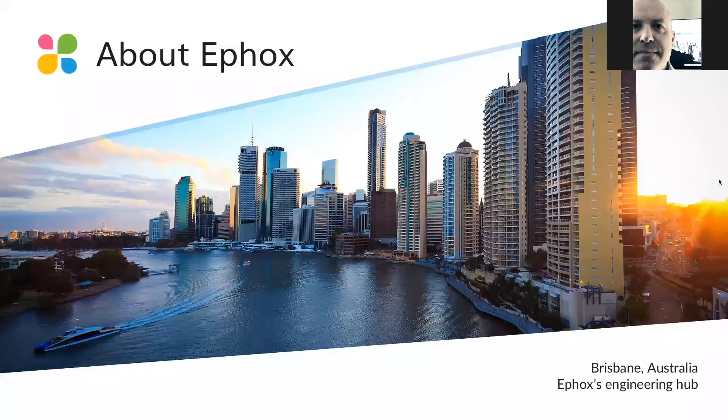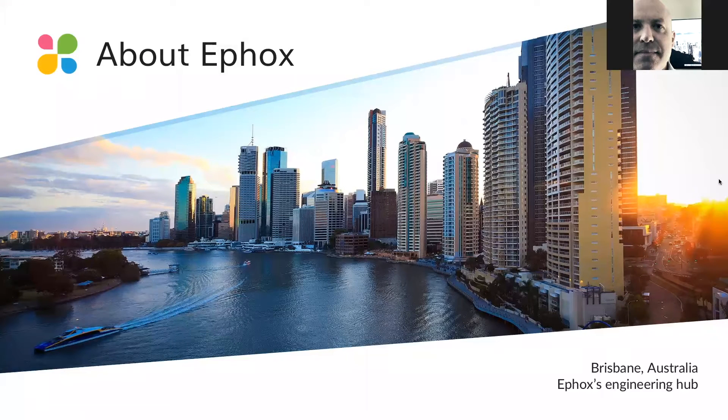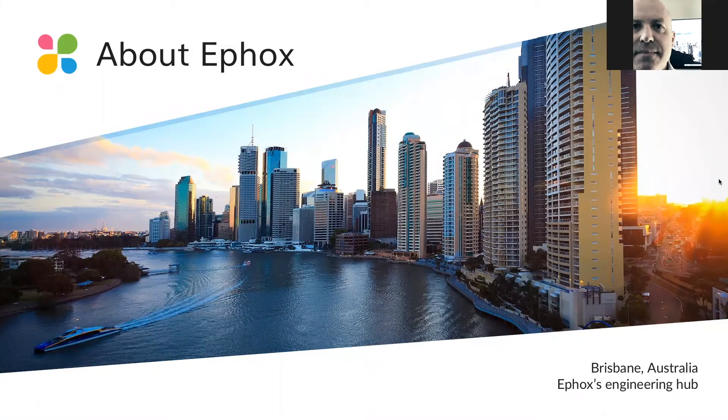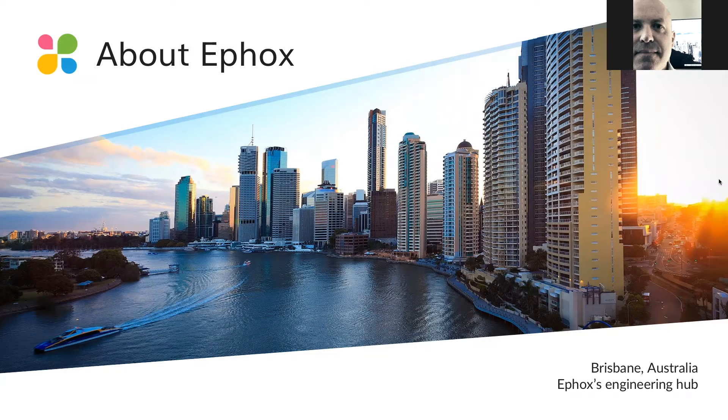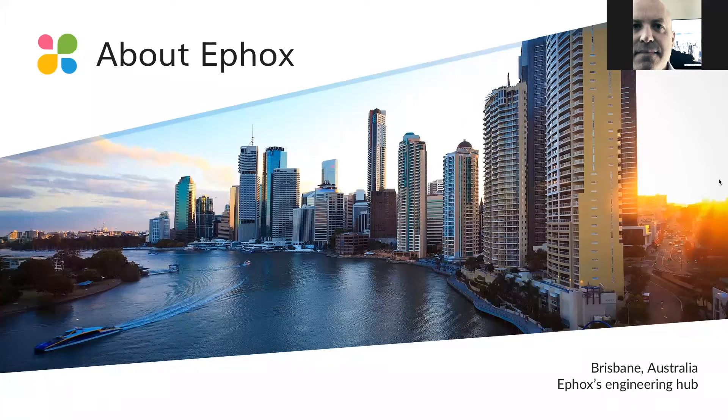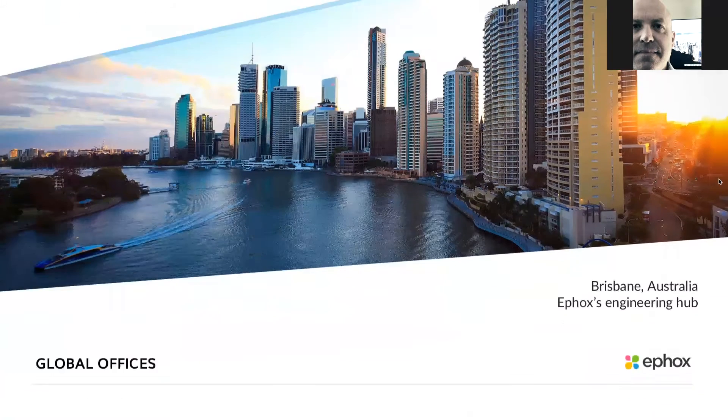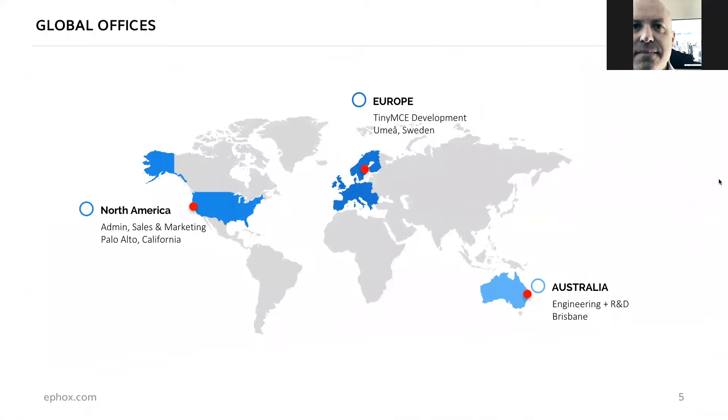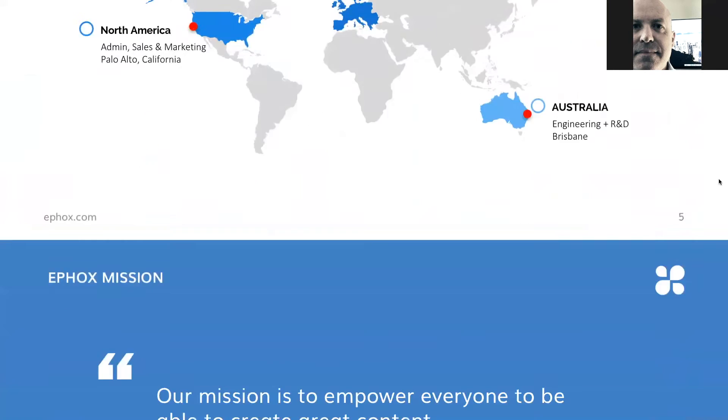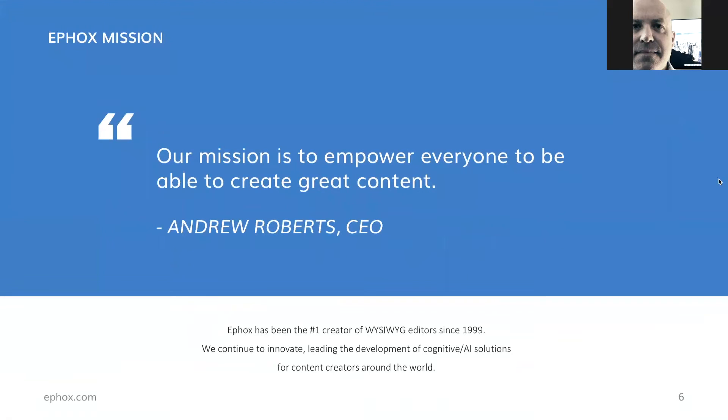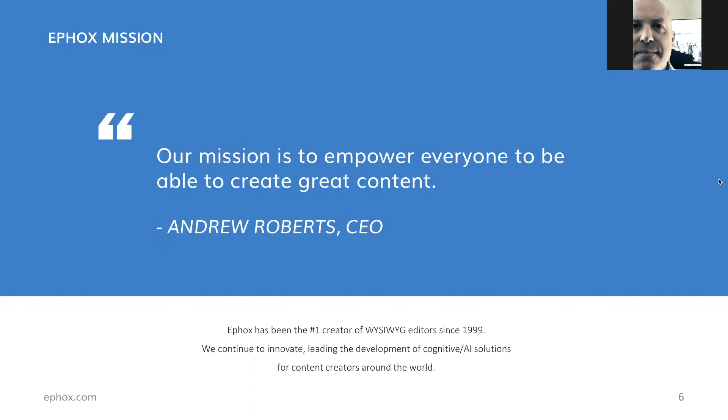About eFox. eFox was founded around 17 years ago in Brisbane, Australia, and it's still home to our engineering hub. We have grown substantially since then. We now have offices on three continents here in Palo Alto in California, where I am. Our TinyMCE development team is in Umeå in Sweden, and the engineering team is down in Brisbane, Australia.